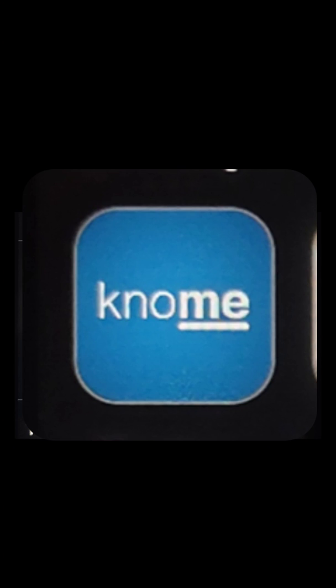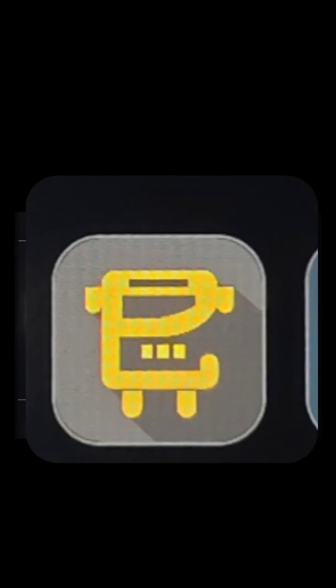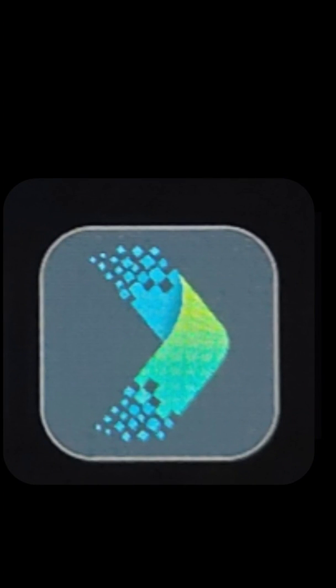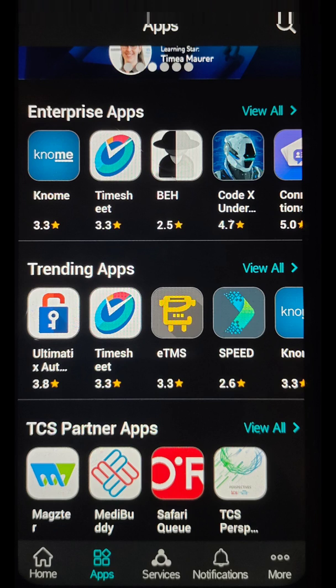We can also see the Nomi application here, which is an internal social media platform for TCS employees to share information between them. We can also download and install apps like ETMS for geocoding your location and tracking your performance, etc.